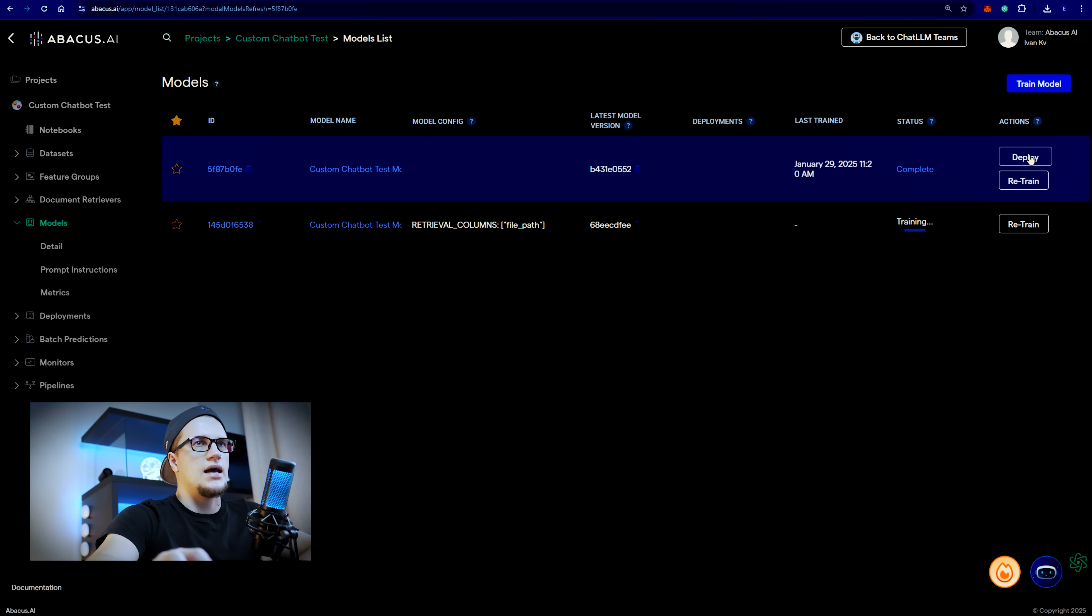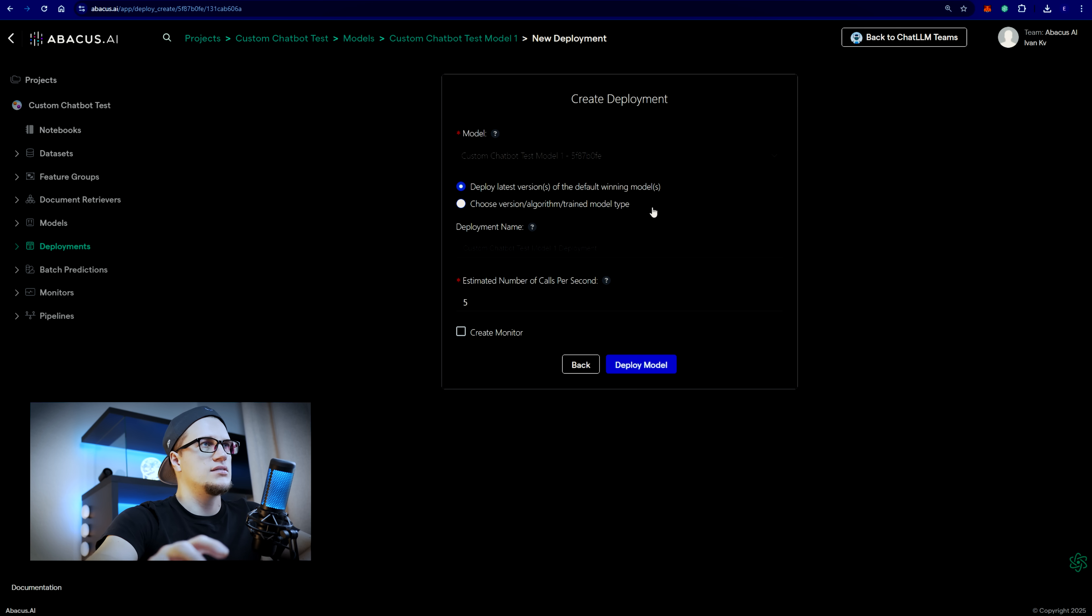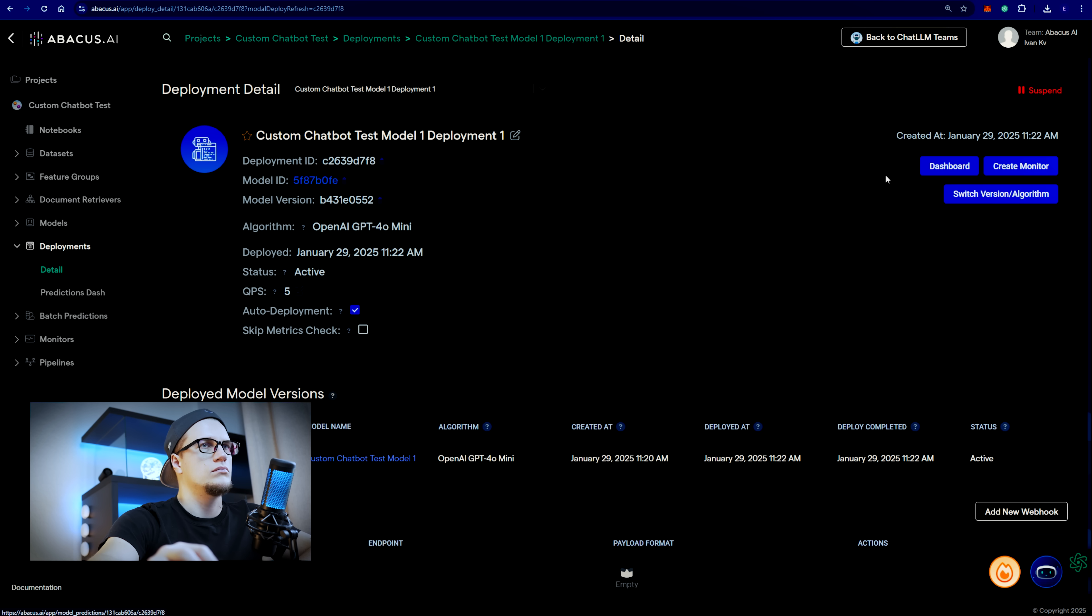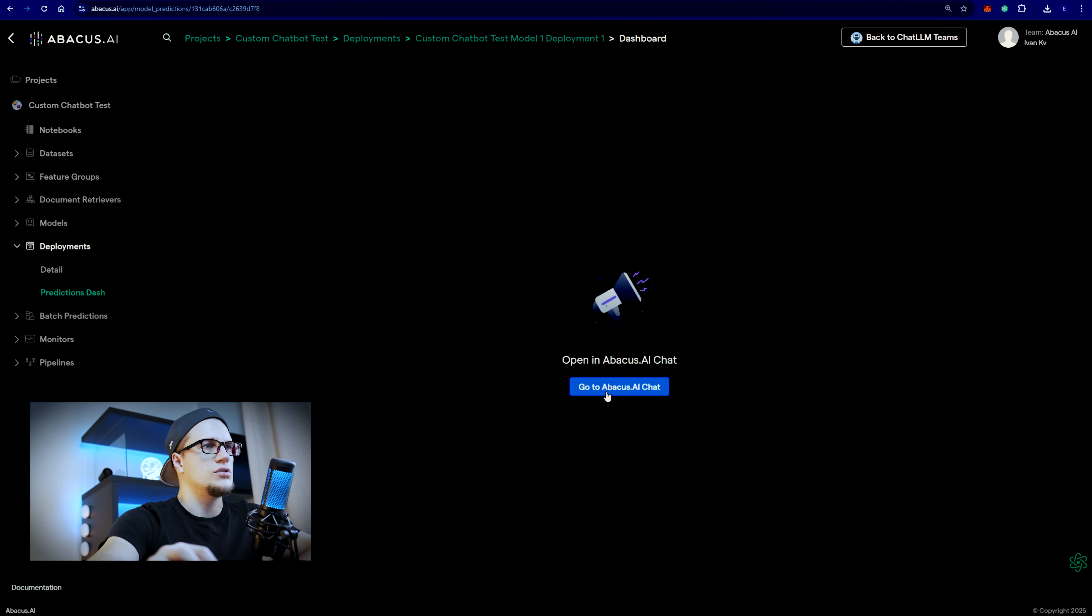I can now deploy my model. Let's click on deploy. Offline batch plus real time. Yes. Next. Deploy latest versions of the default winning models. Okay. Calls per second five. Deploy model. I'm going to click on dashboard. Go to Abacus AI chat.